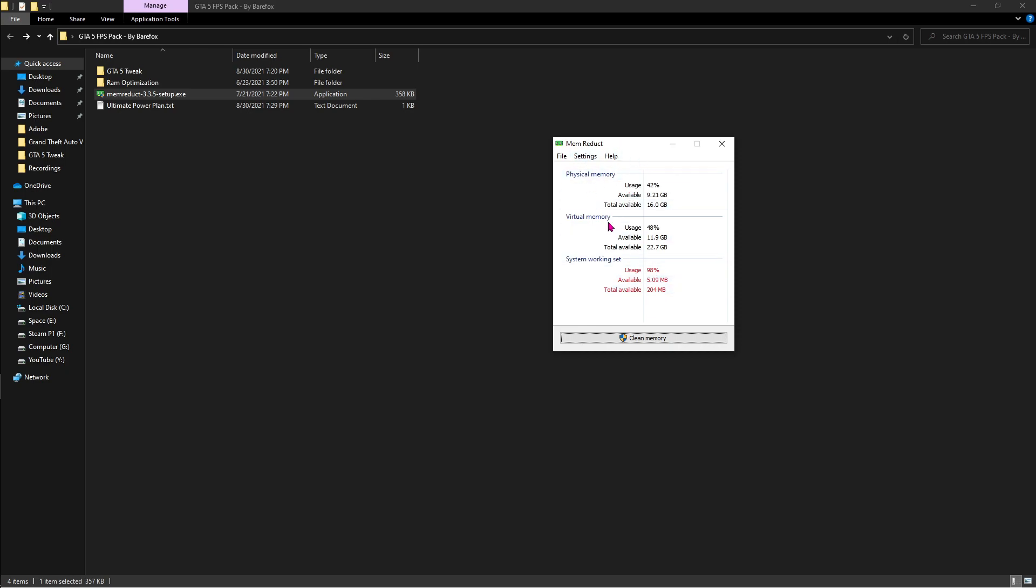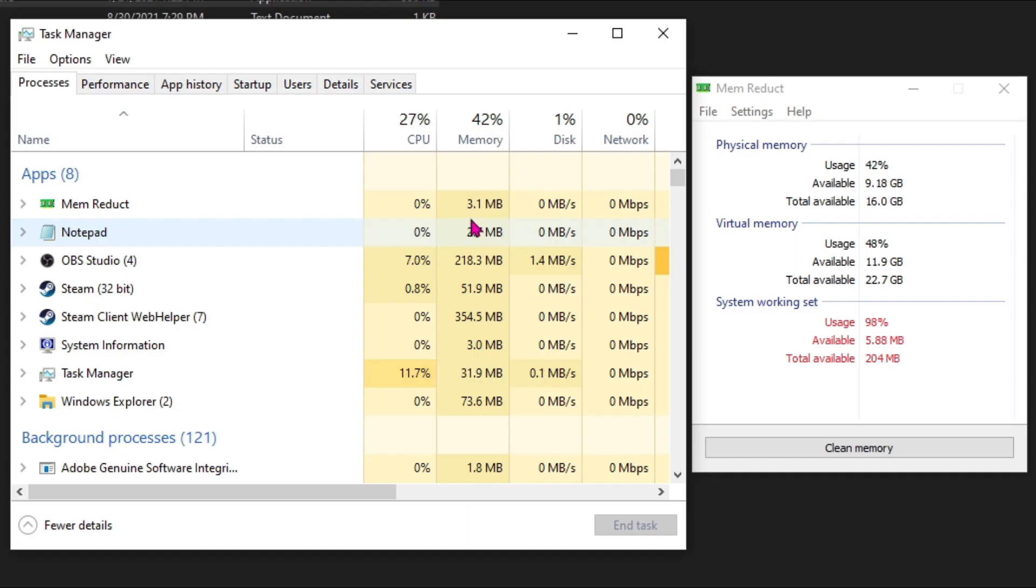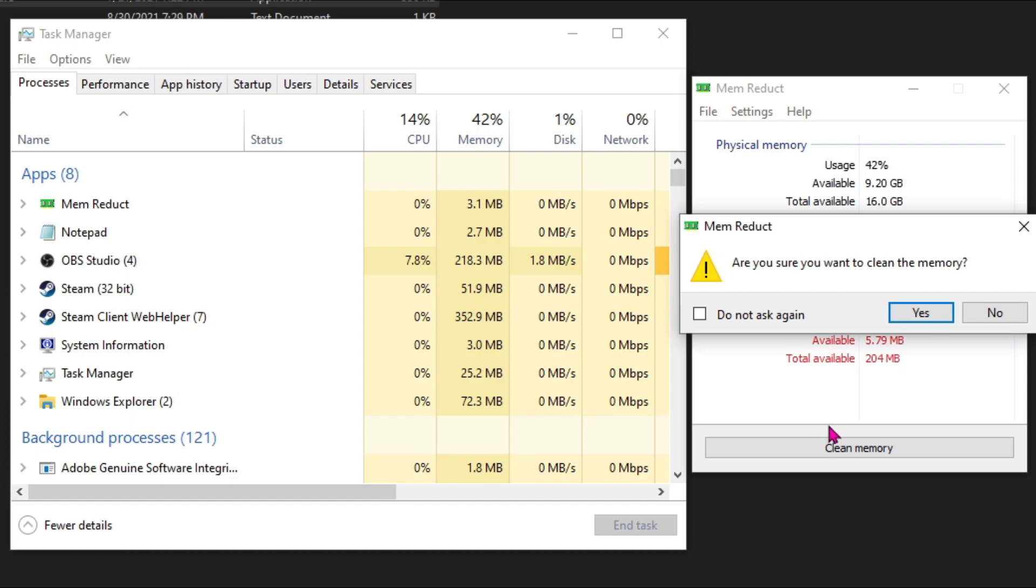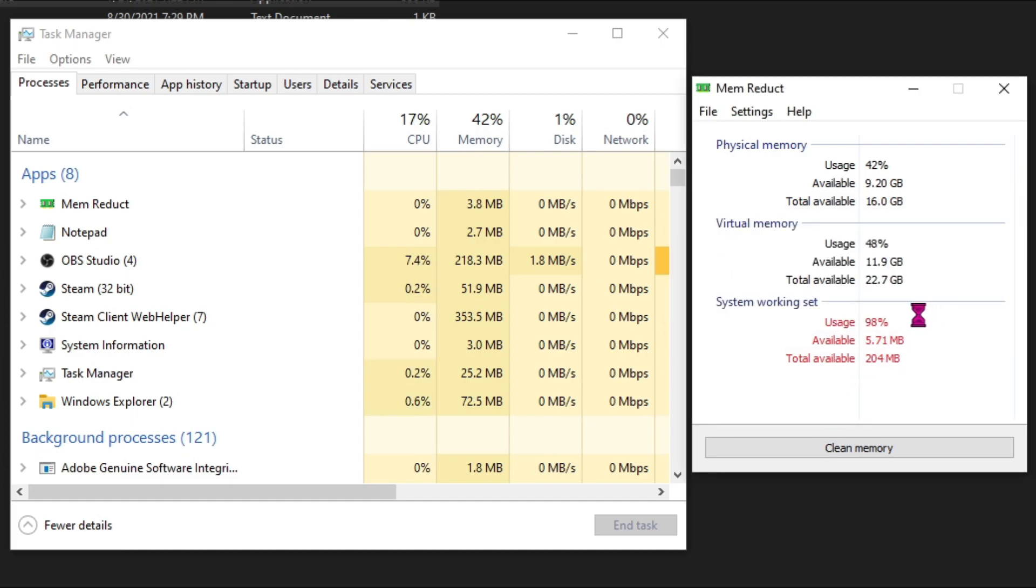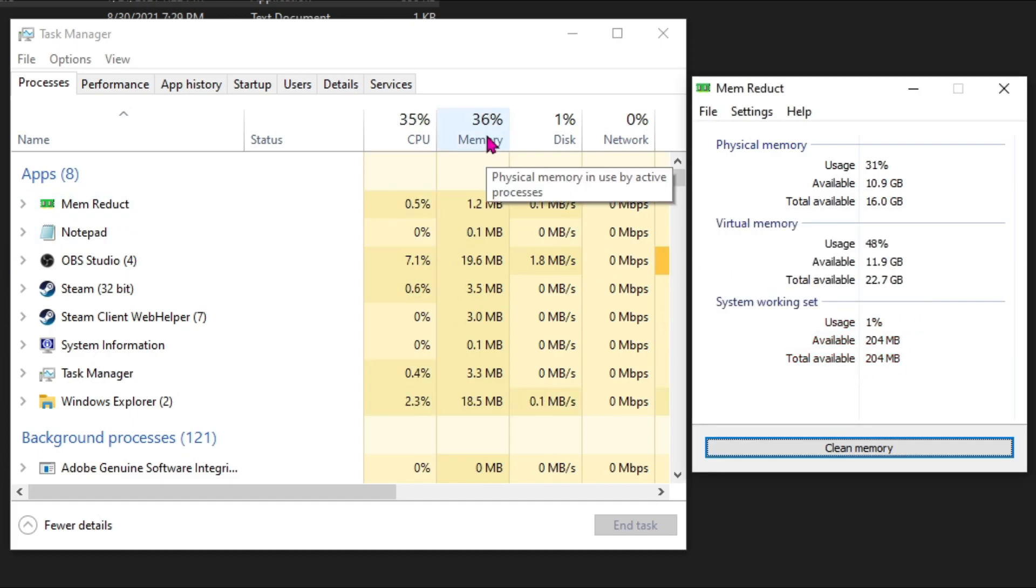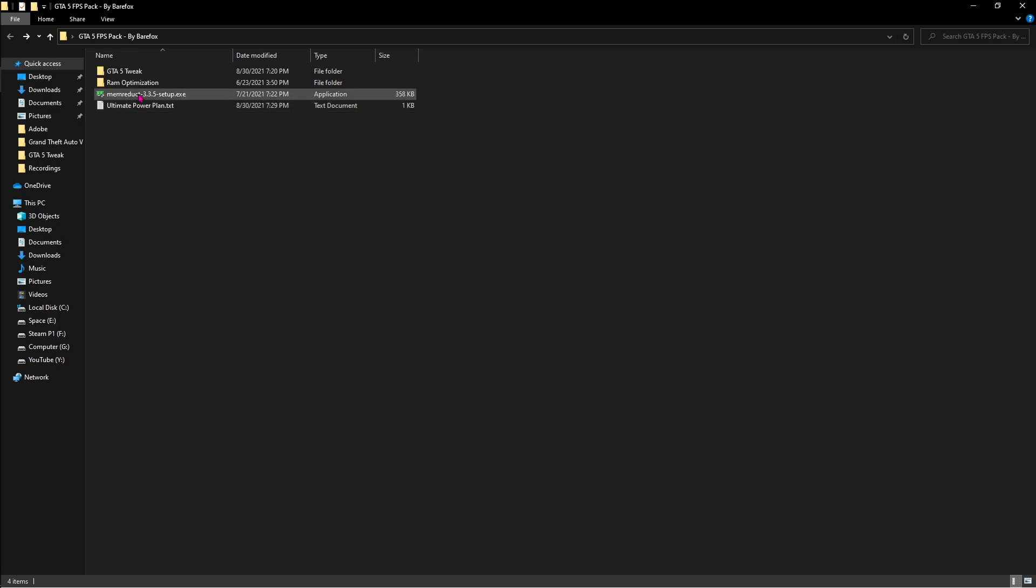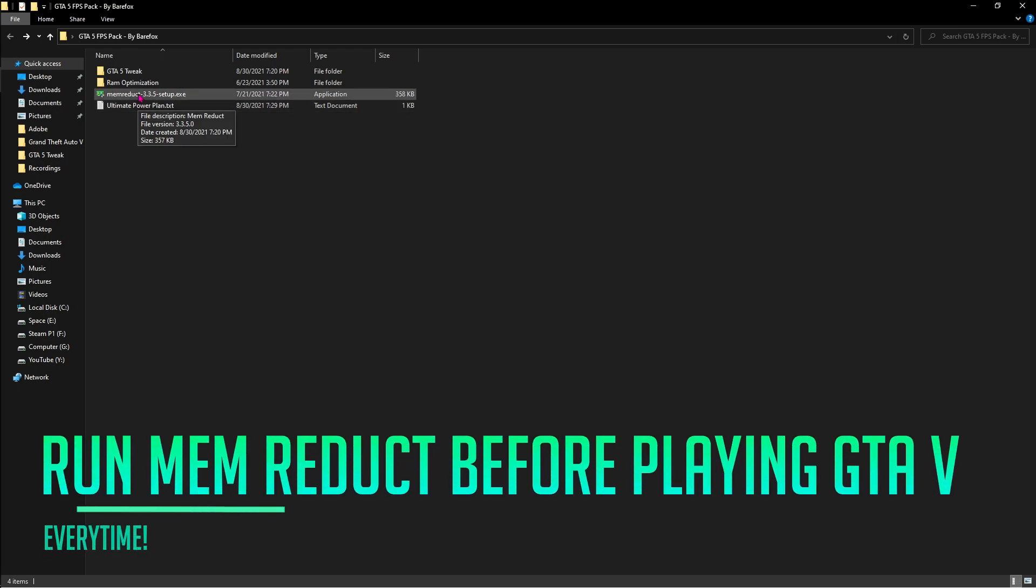Once you open memreduct it looks like this. Here is a simple demonstration of how memreduct works. As you guys can see I'm having a 42% memory usage right away. Once I hit clean memory and I hit yes, the memory usage drops down instantly. This benefits a lot while you play GTA 5. I highly recommend you guys run memreduct every time you run GTA 5.